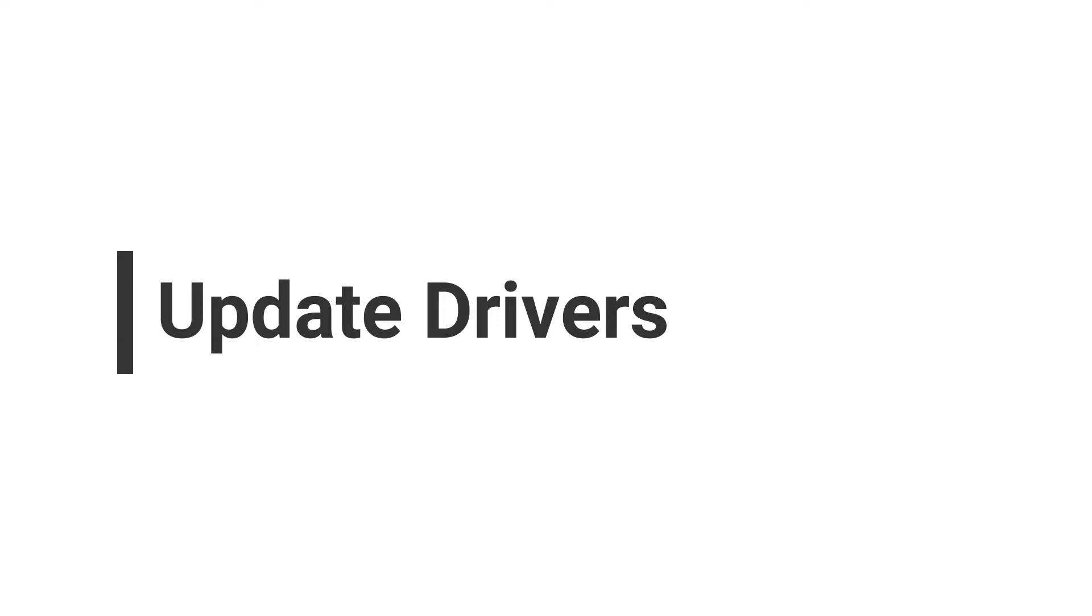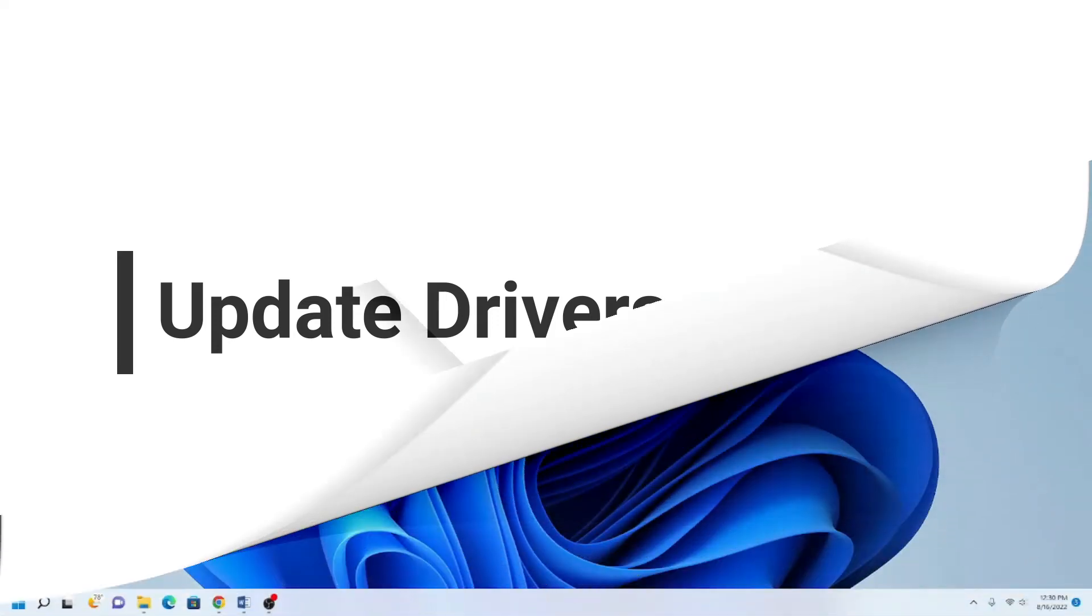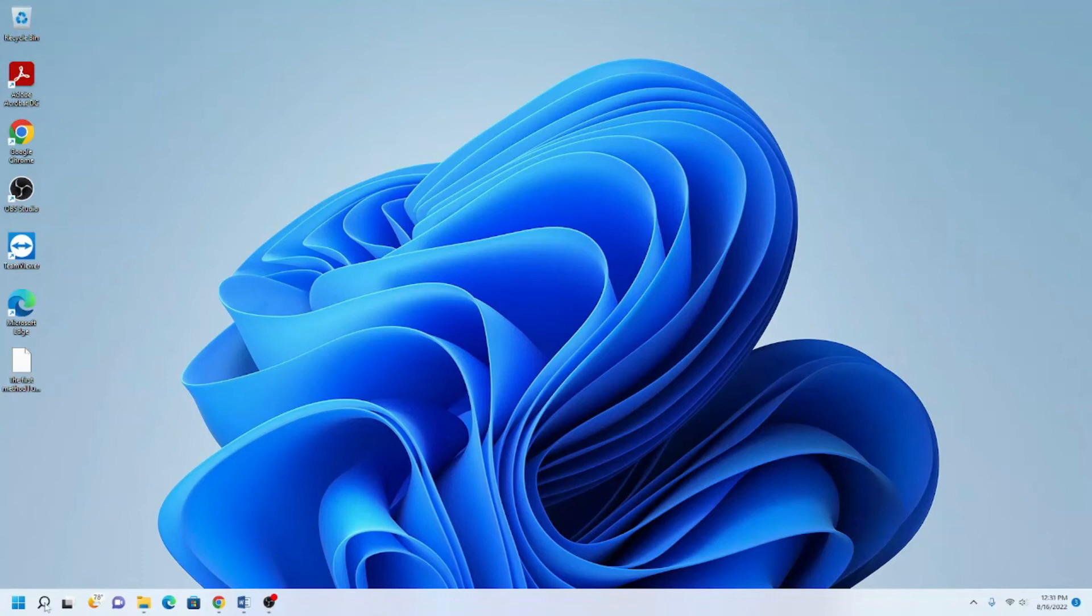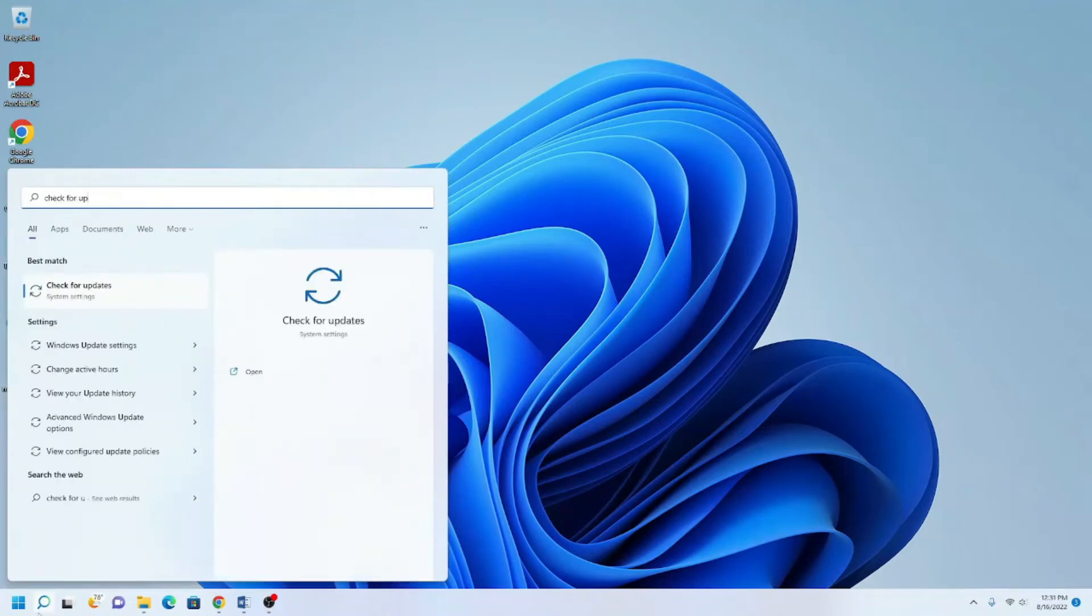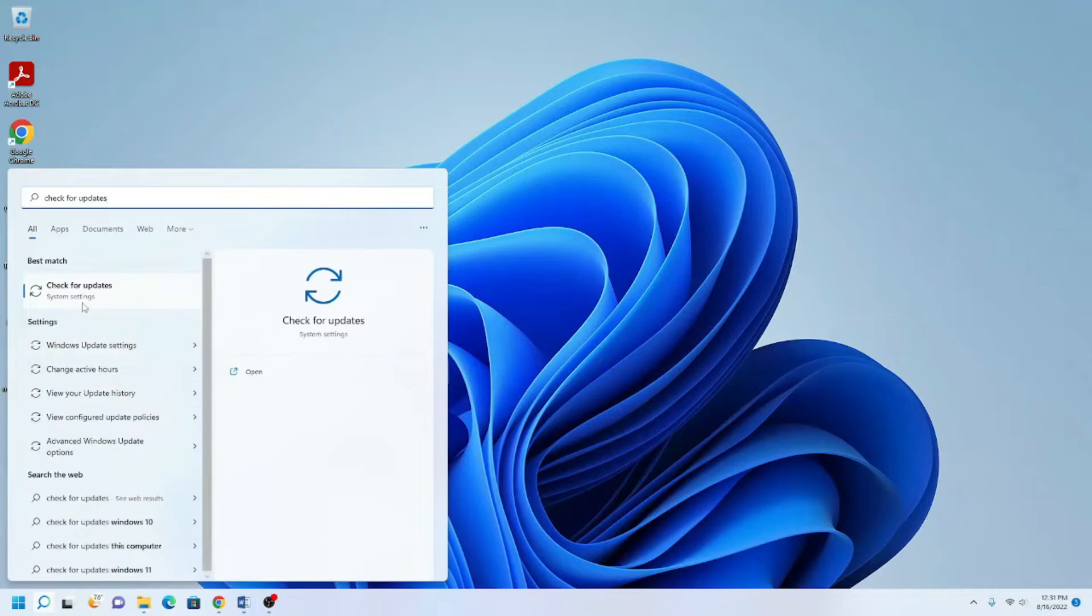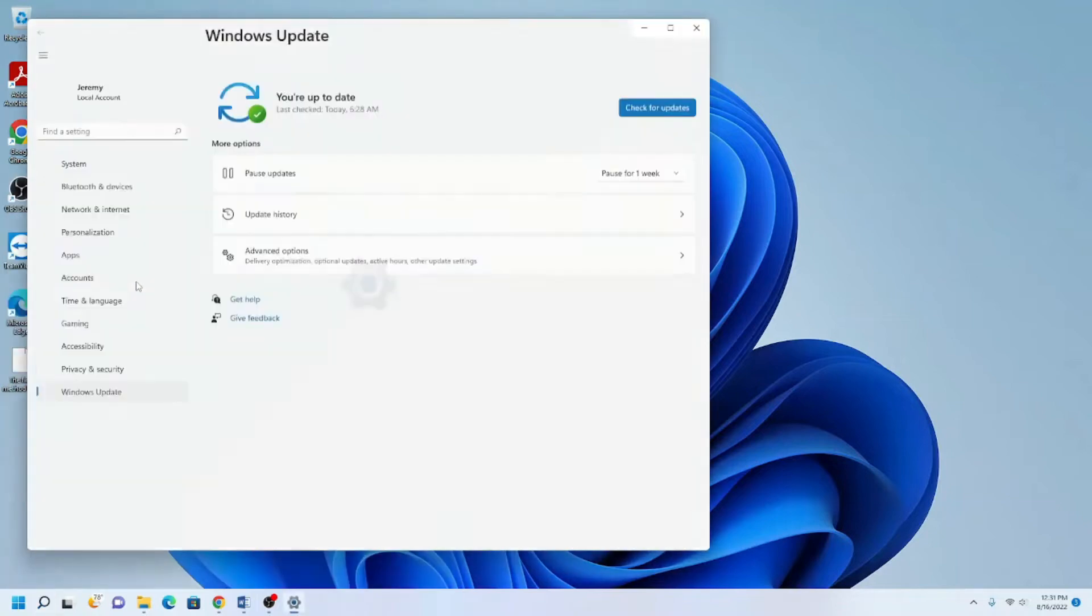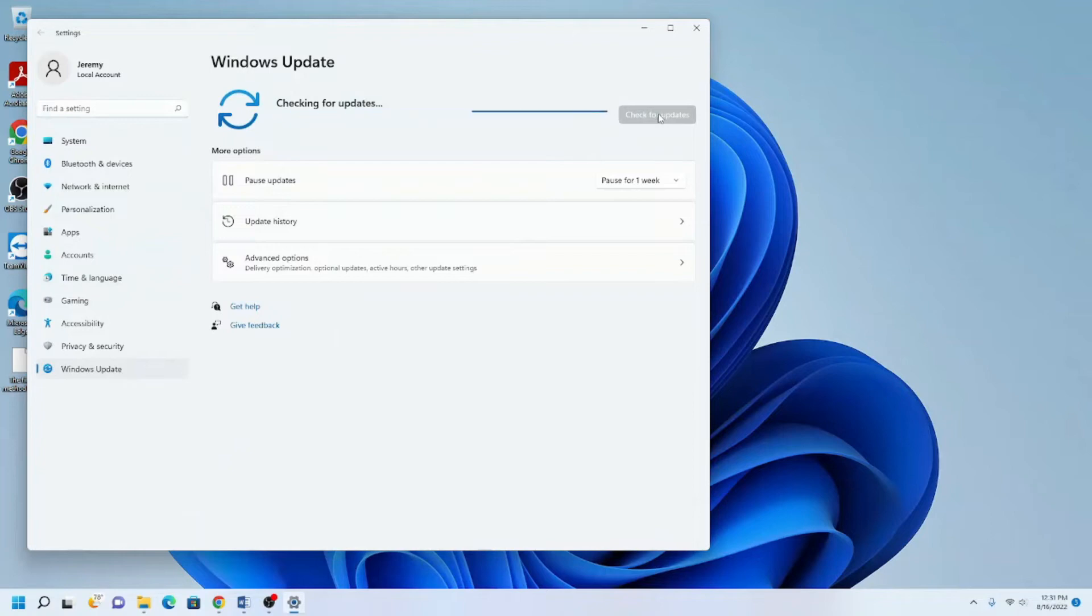Third, make sure your computer and all drivers for it are updated. To do this, go to the search icon or search bar and type Check for Updates. Click it and then click the Check for Updates button again. Once all updates are retrieved,